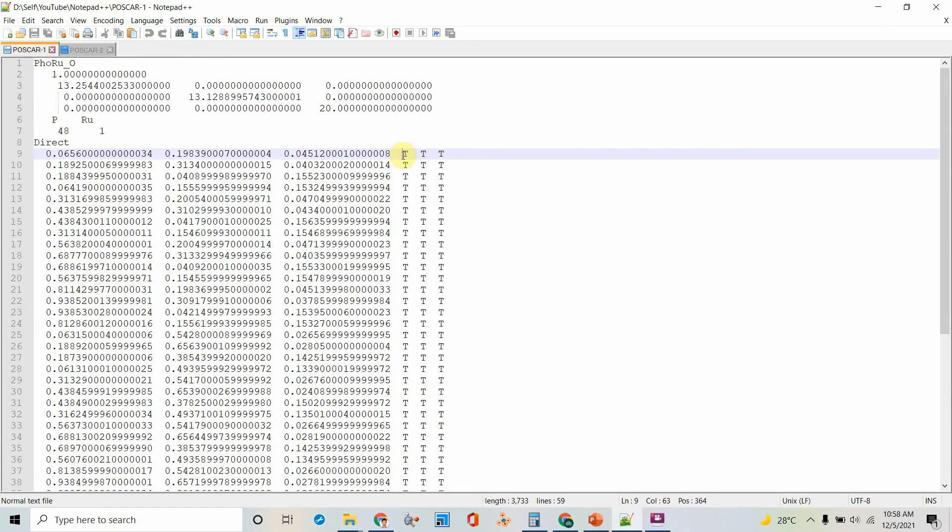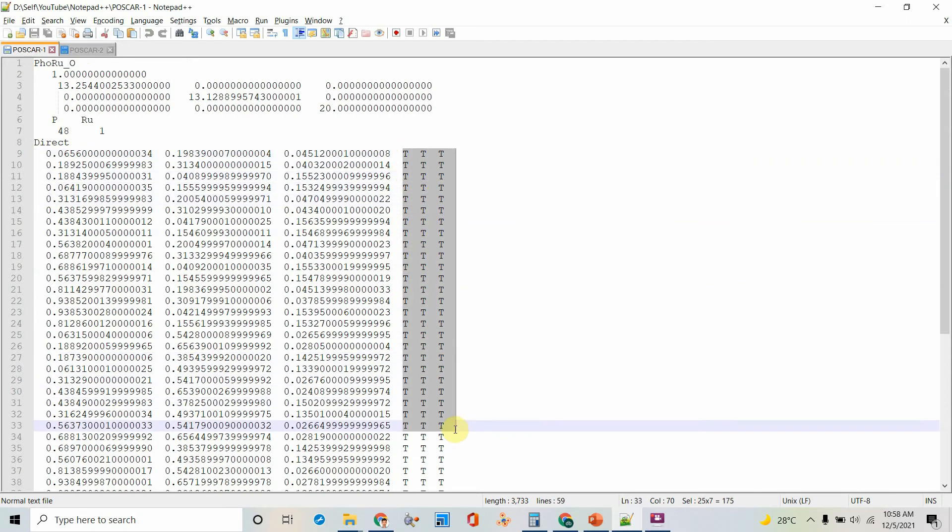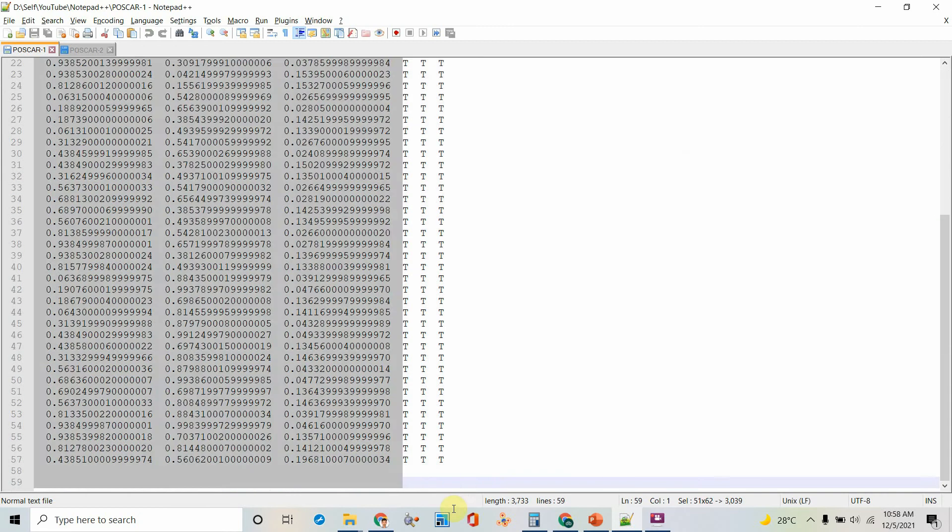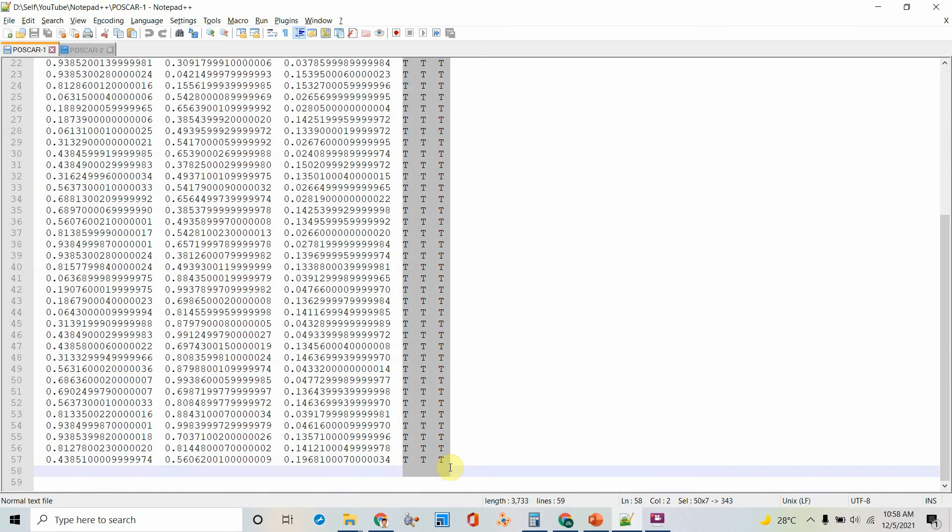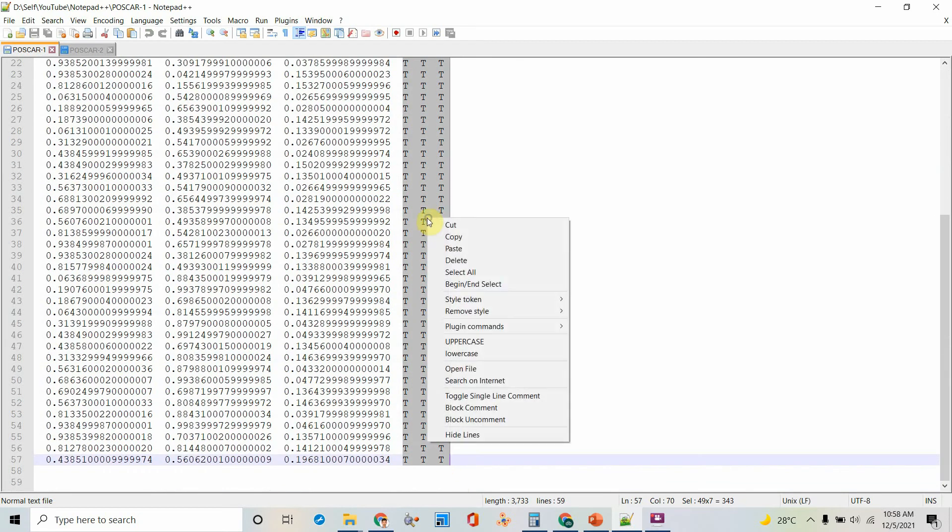So first you need to press ALT and mouse selection. You can select like this and copy.